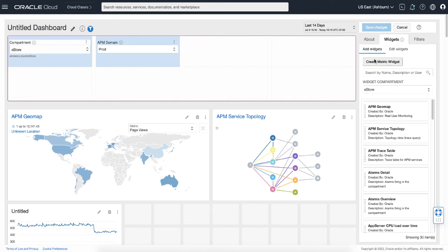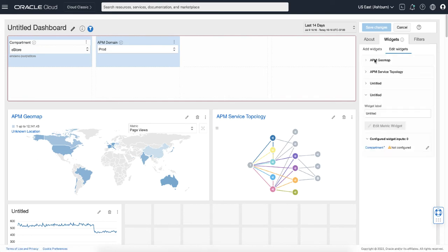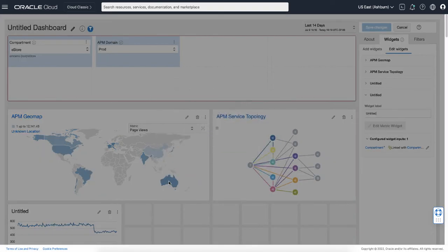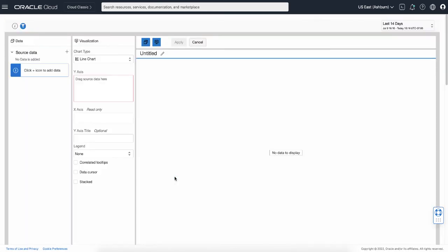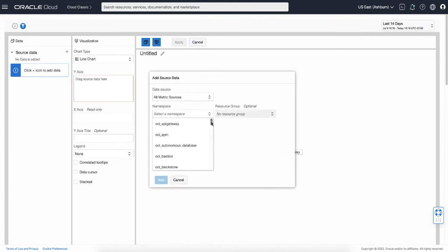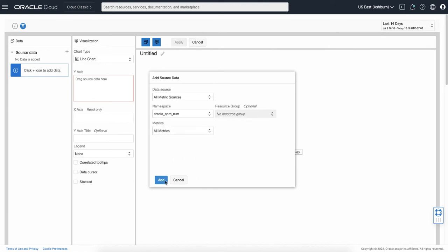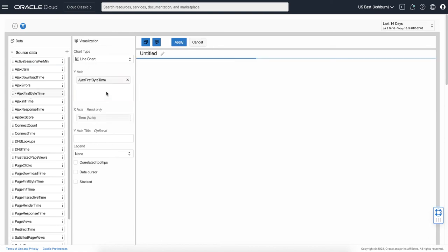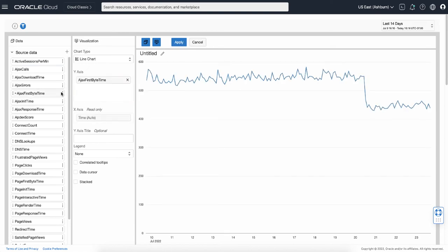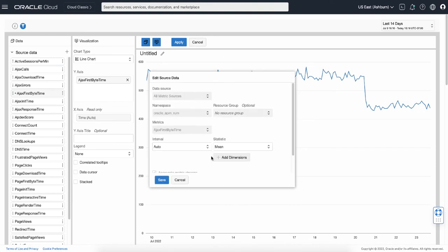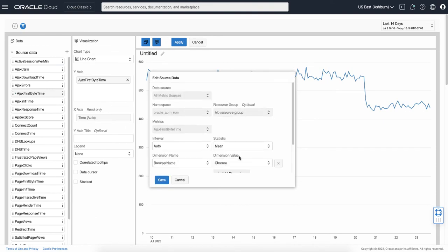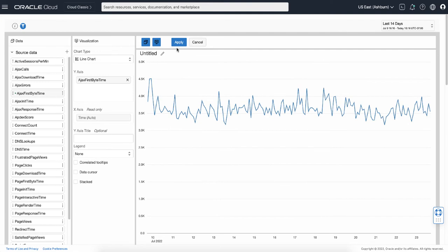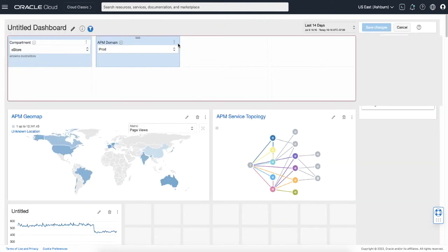I want to create another metric widget. Source data, select APM RUM. Add same AJAX first byte time, but this time I want to add dimension options to only show where the Apdex level is frustrated. Save, then apply.